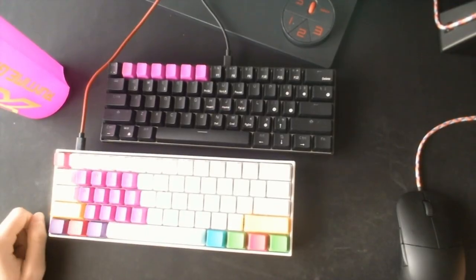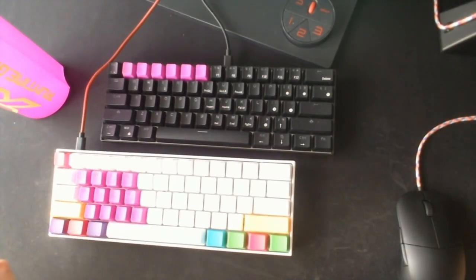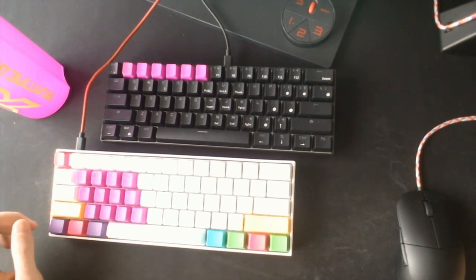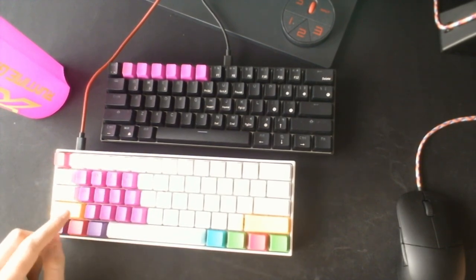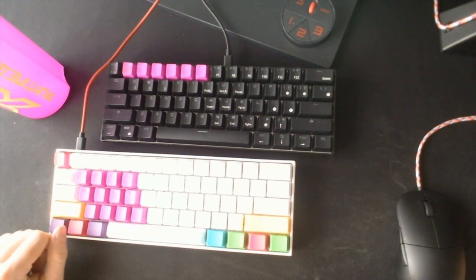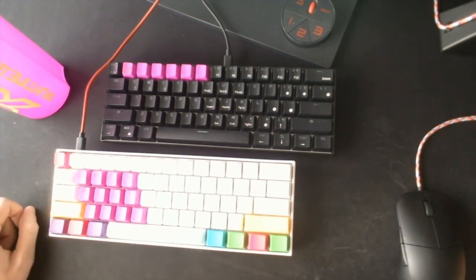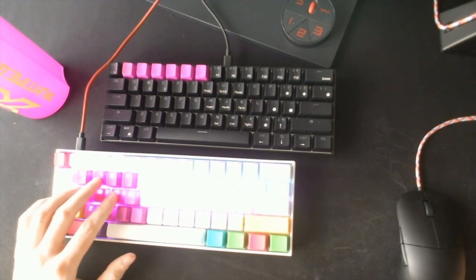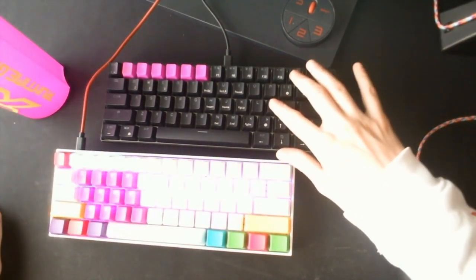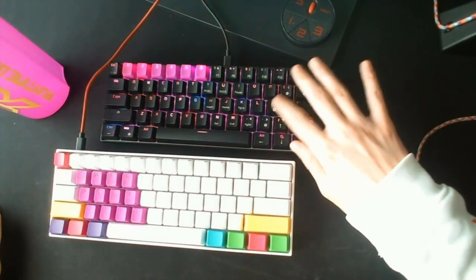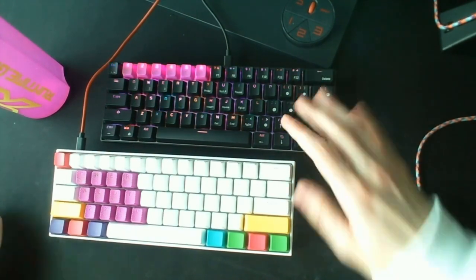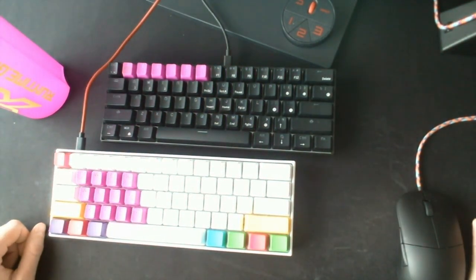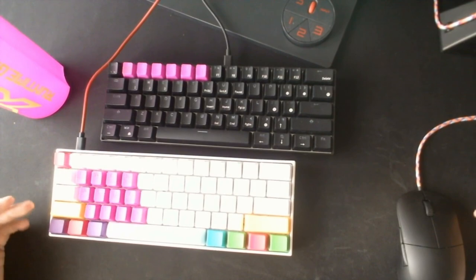Sorry guys, I did a small mistake there. I didn't mean to compare the sound between both keyboards—I meant to compare the RGB. It wouldn't make any sense to compare Brown switches to Blue switches. Obviously the Brown switches are going to have a softer click noise and MX Blue switches are going to be really loud and clicky. That's what they're known for.